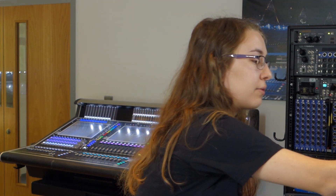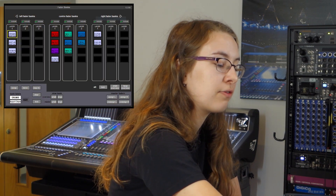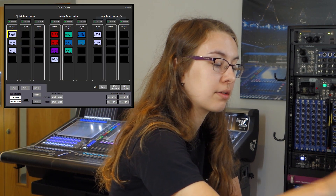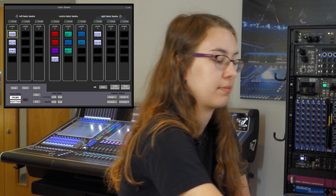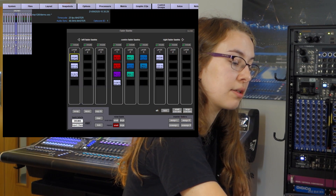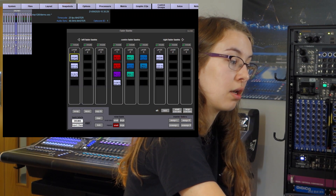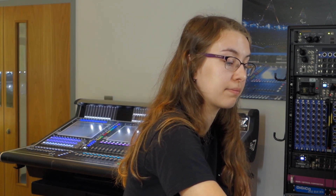Next up in layout, in fader banks, we've got a couple of new options. You can now view banks in large or small on the overview or the master screen, and you can control this by bank or by all. So I can pick a bank and display small meters or large meters on the overview or the master screen.